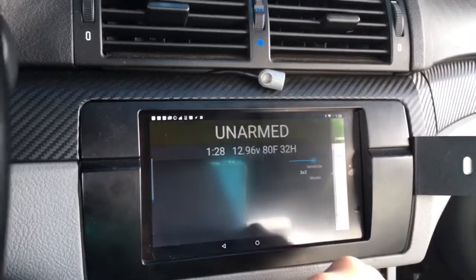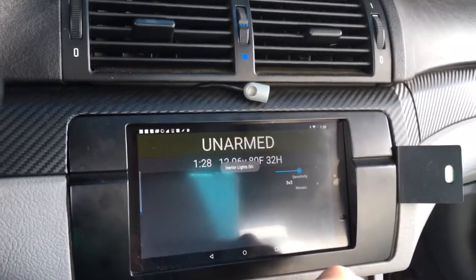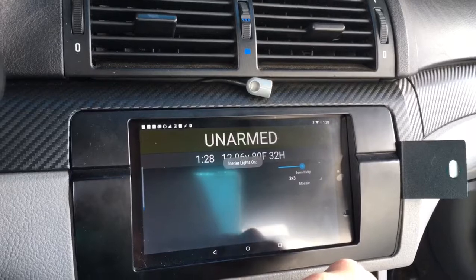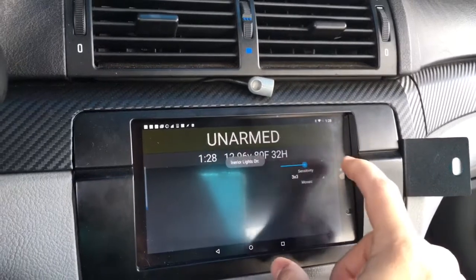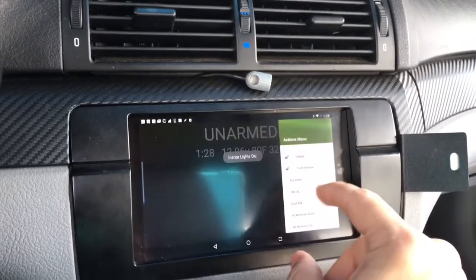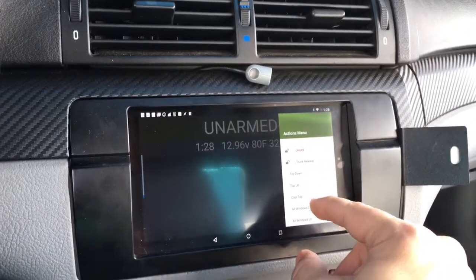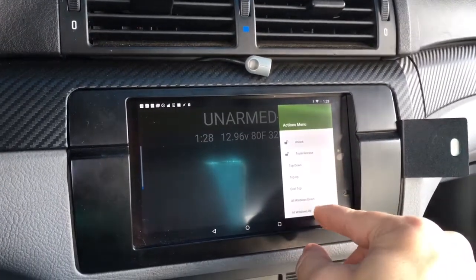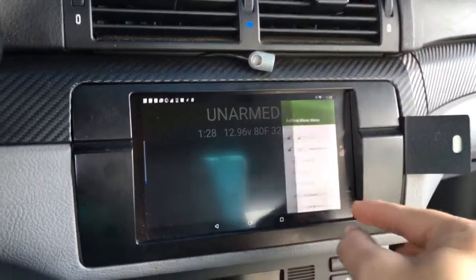Now I can demonstrate how this can actually control the car as well. I can send an unlock — and you heard the door unlock. I can send a windows down command, and here we go, all the windows going down on the car.